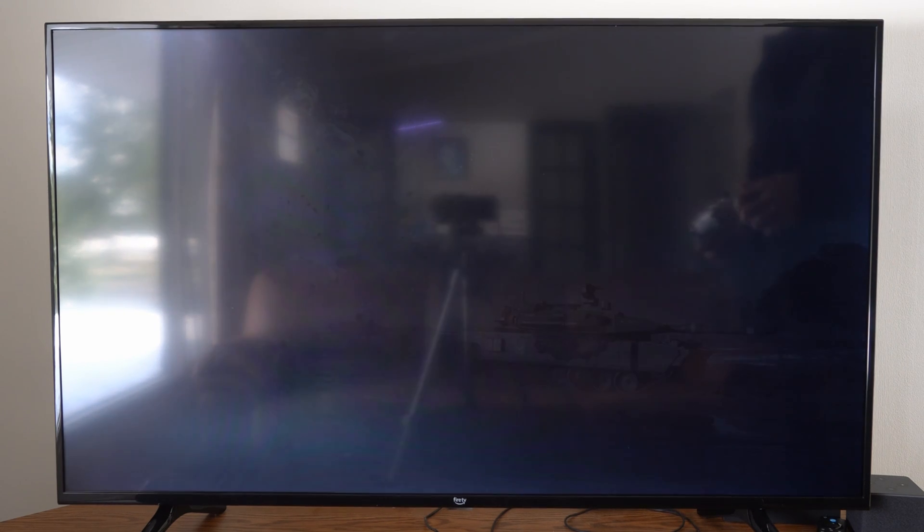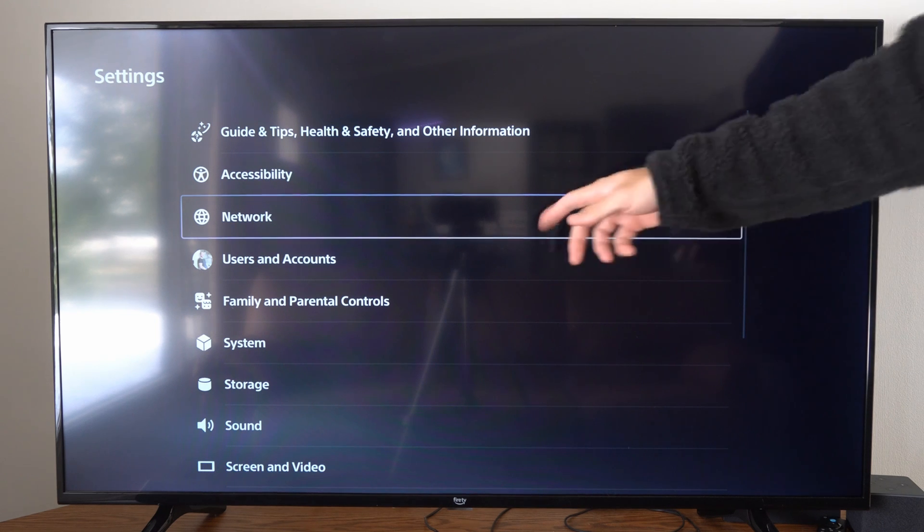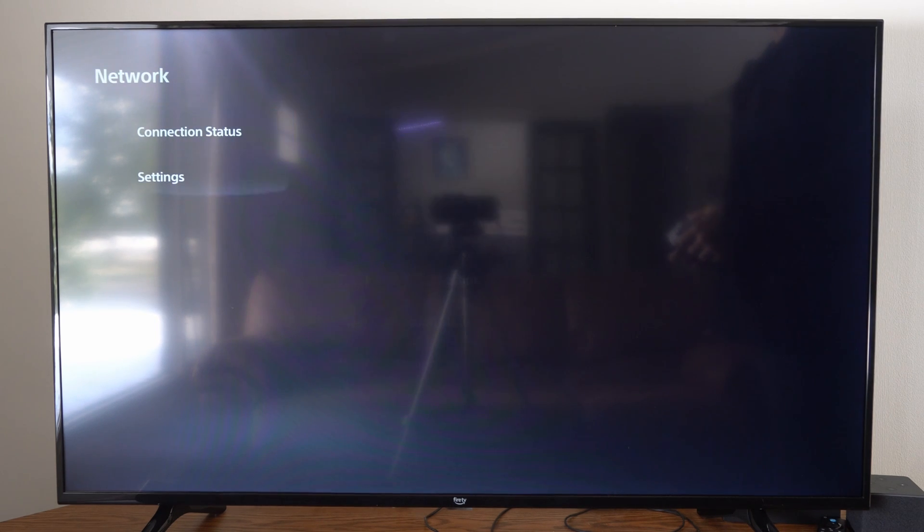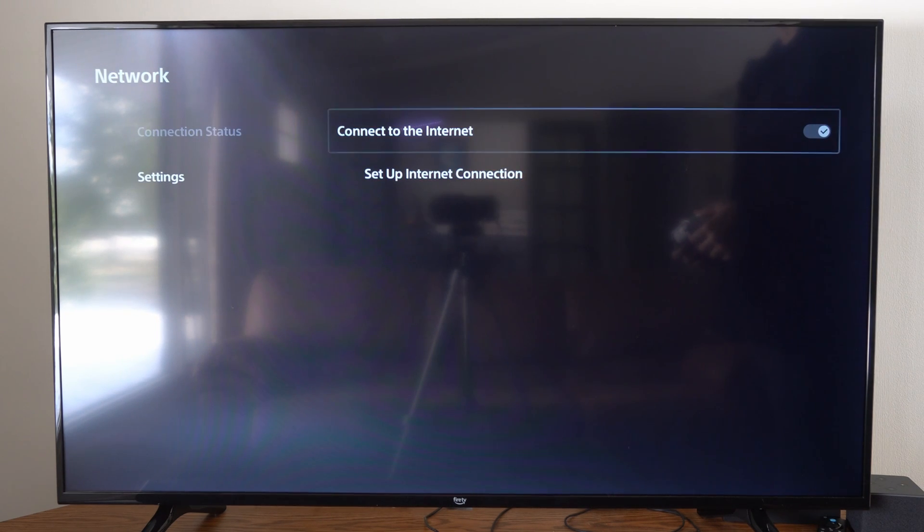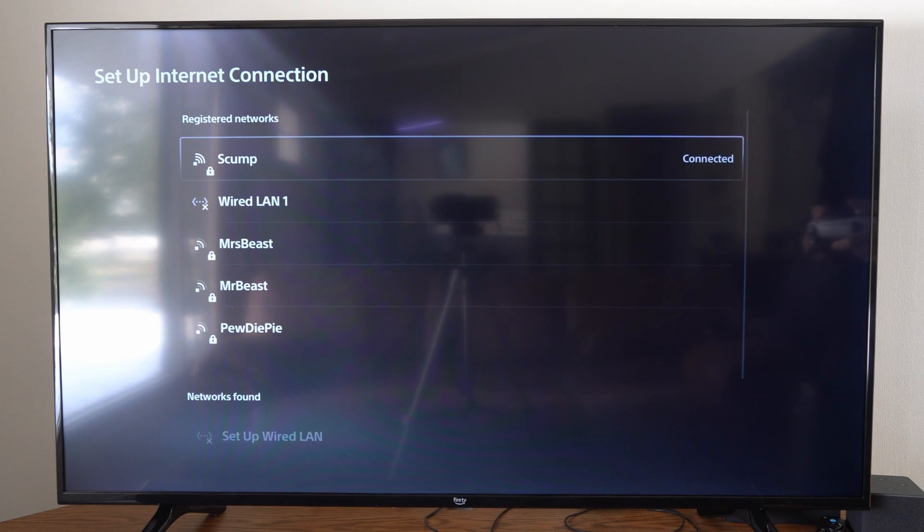So let's go up to settings right here and select this, and then scroll on down to network. Now let's go to settings and go to setup internet connection.